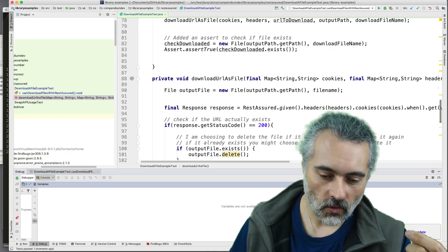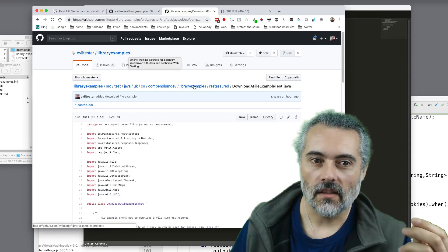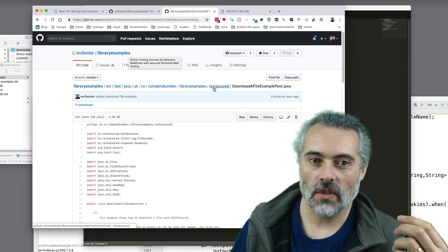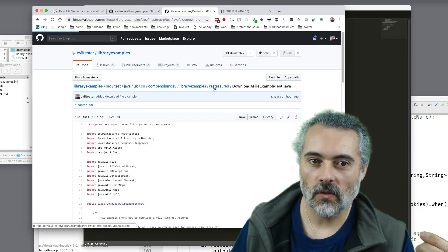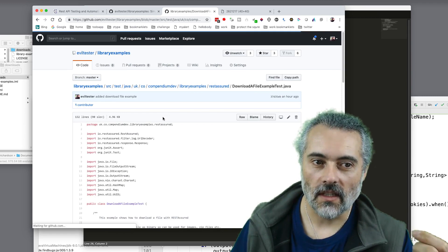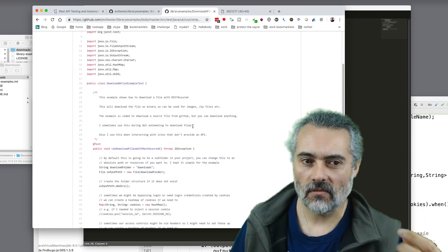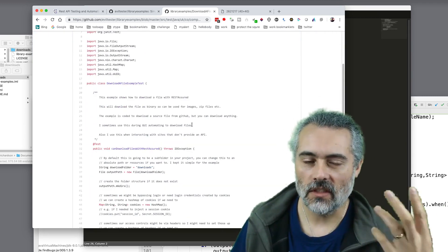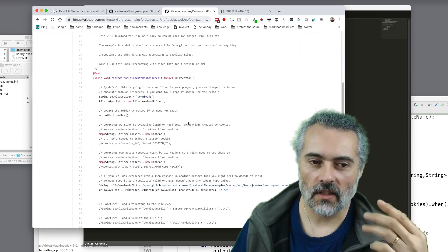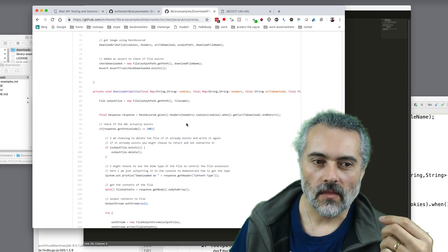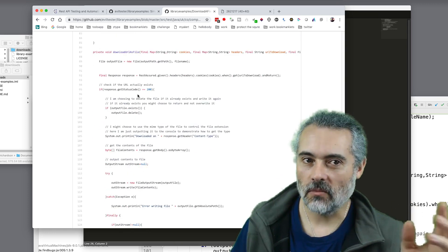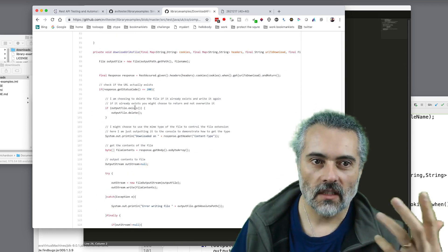You can find this code online in the library examples, in the rest assured folder, in the download example test. And you can download this, check this project out, experiment with it. And if this code meets your needs, put it in your project.